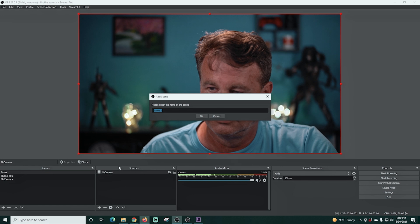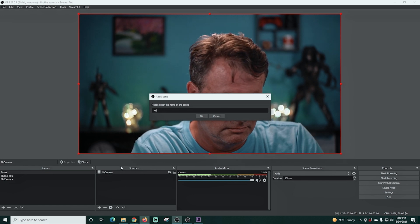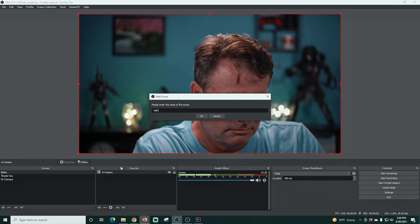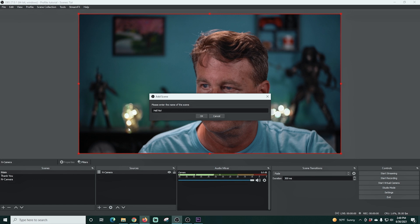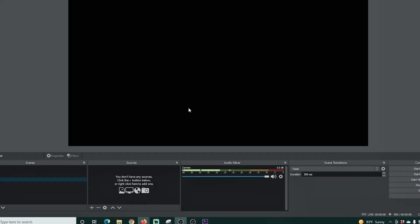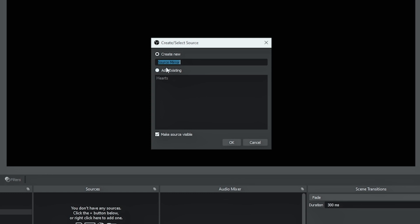Now let's do the other one. I really love this scene. It's a lot of fun. We're gonna click the plus under scenes and we're gonna call this one hell no. And I'm gonna click OK. Then I'm gonna click the plus under sources and we're gonna go ahead to our source mirror once again. And I'm gonna call this one hell and click OK.